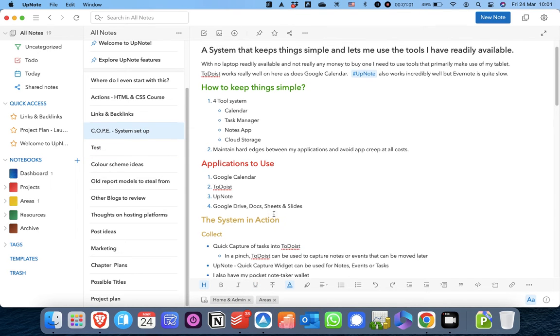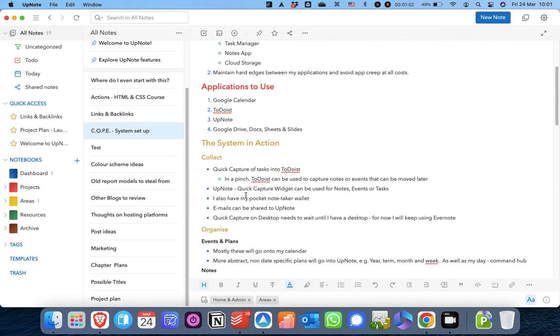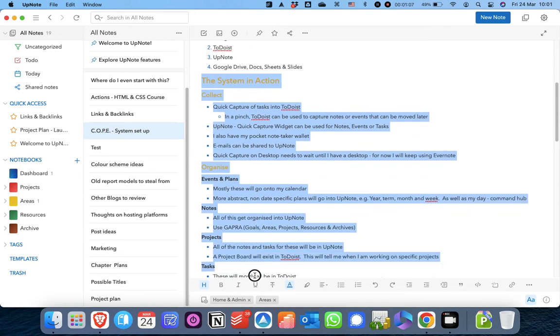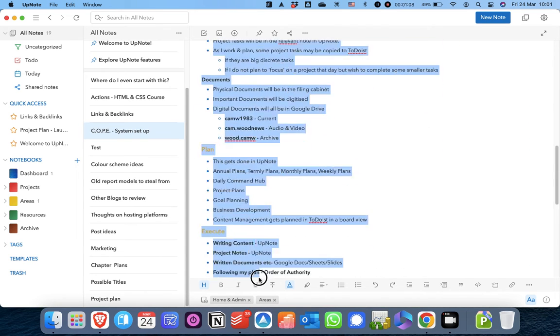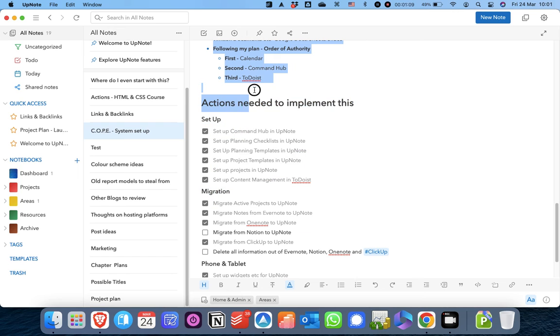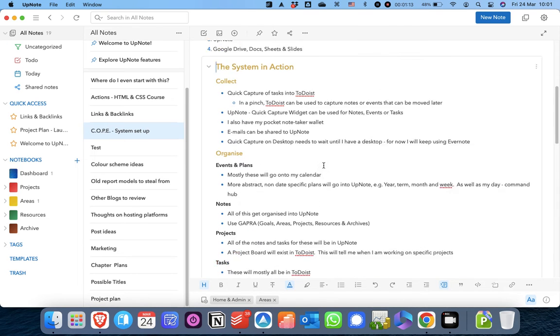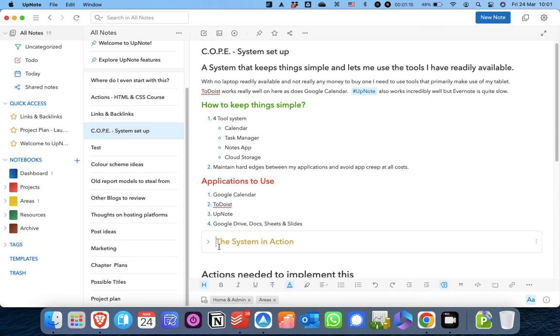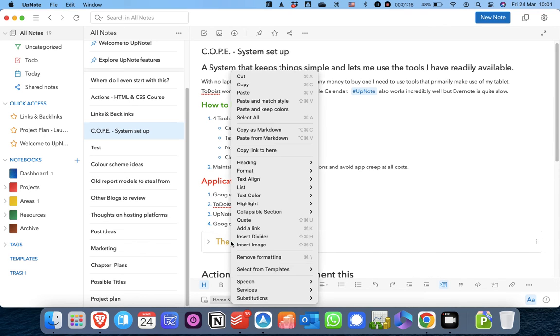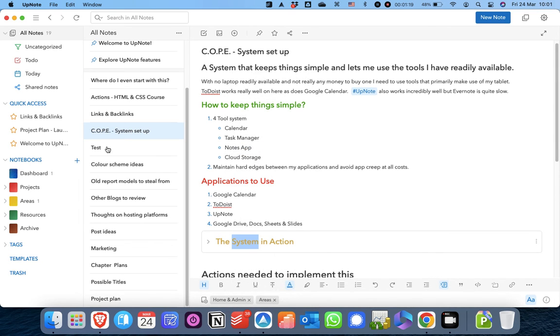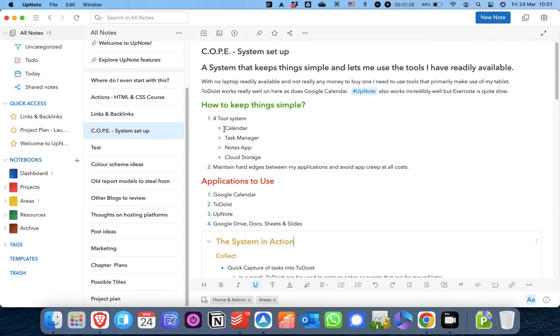The other thing you can do is - it works I think because it is a heading - but if for example I wanted to put all of this in a collapsible section, like that, and then collapse that, I can also copy the link to the collapsible section. So there's just another example of ways in which you can link to different things within UpNote.